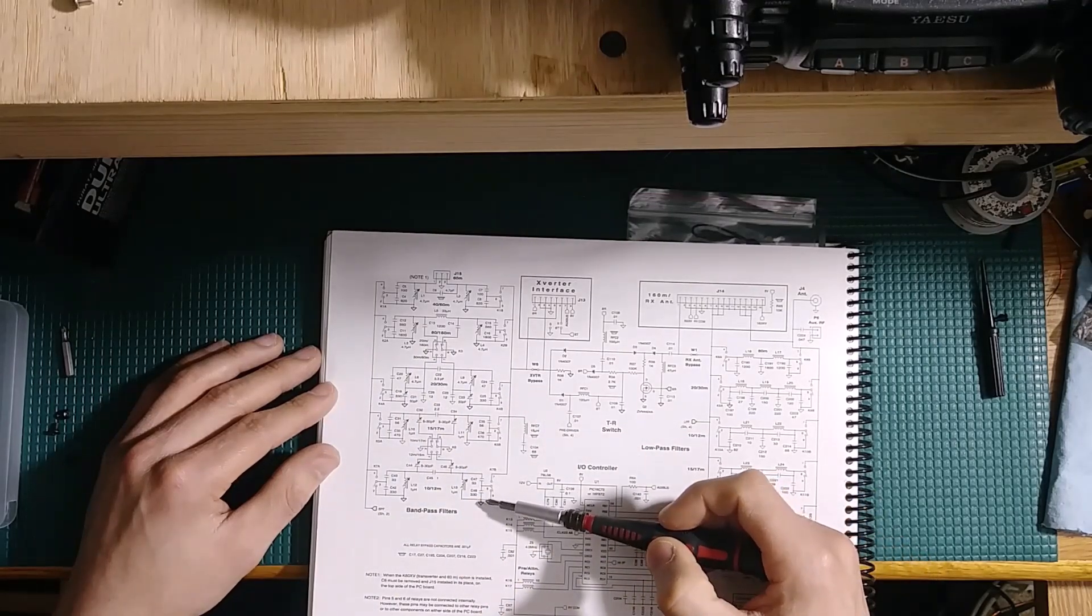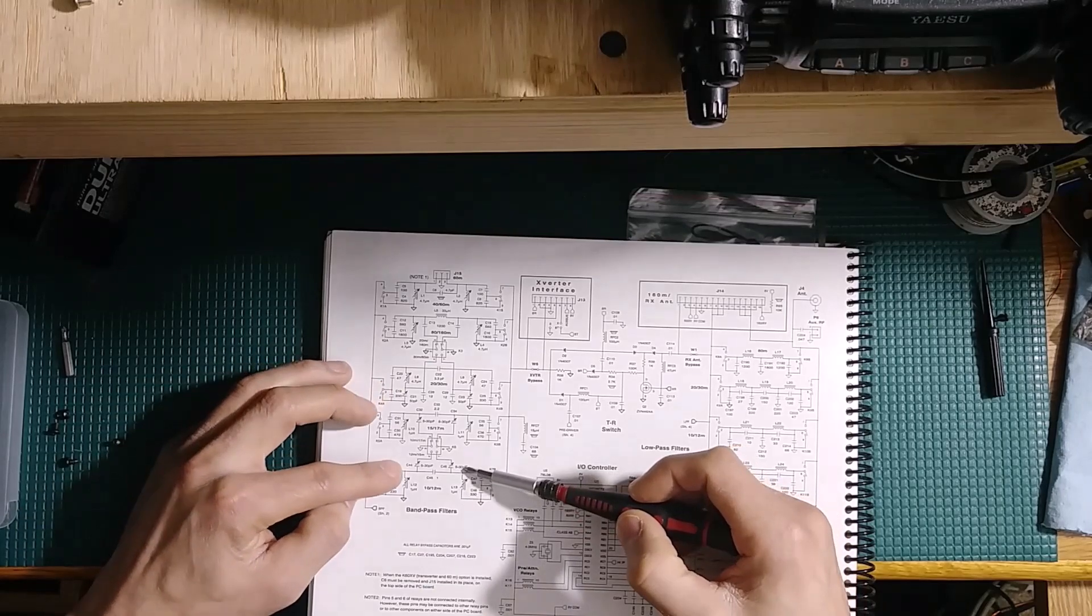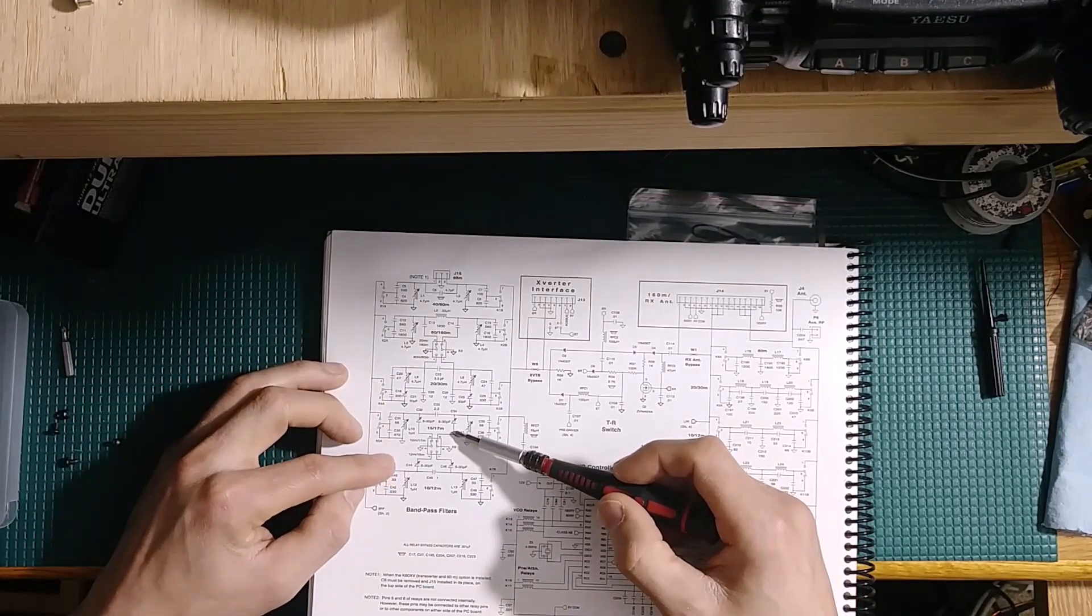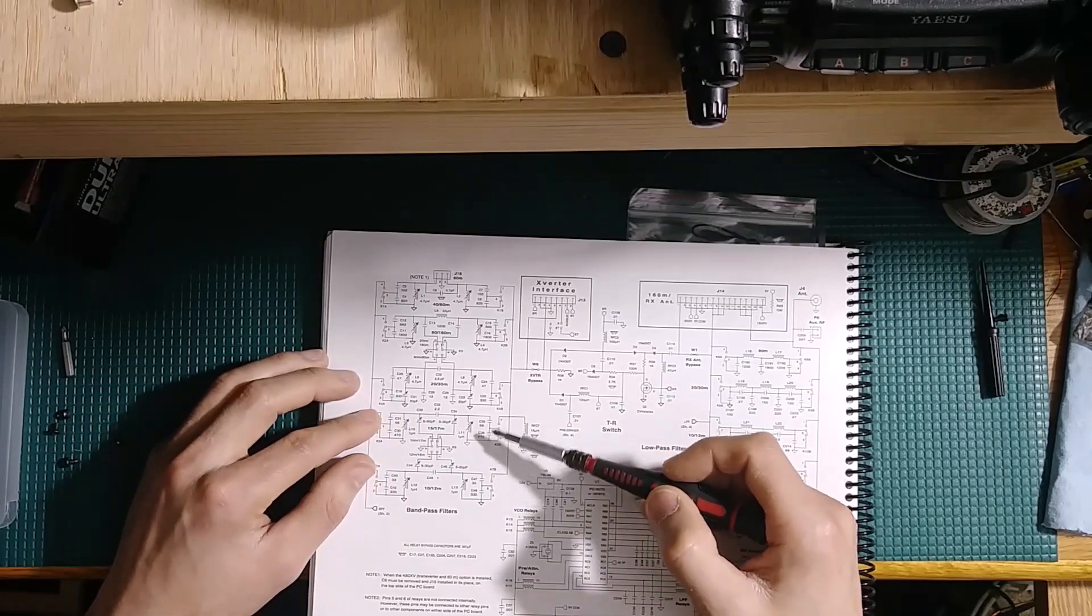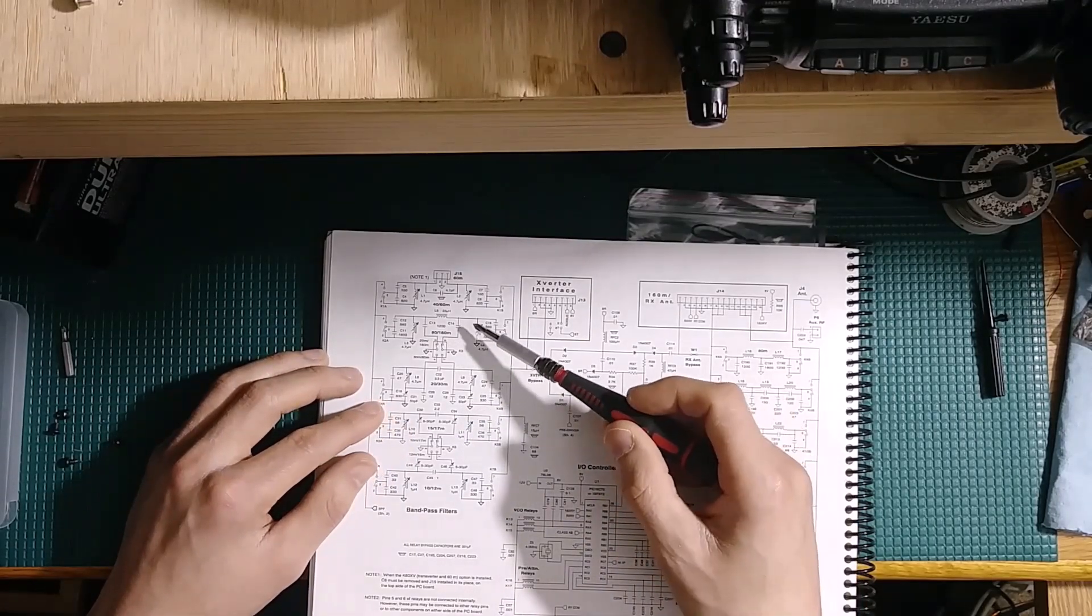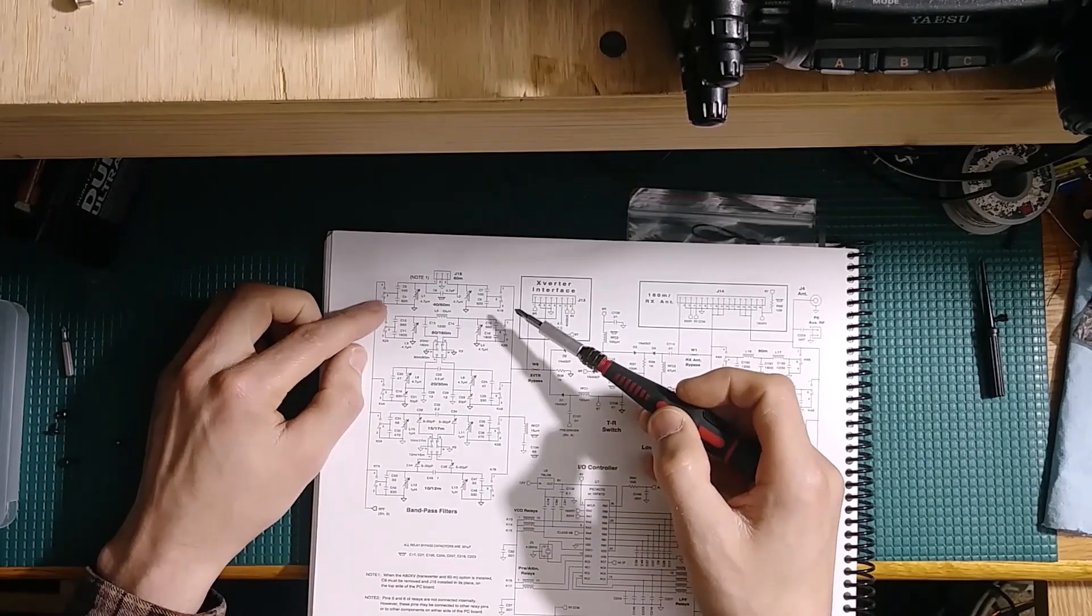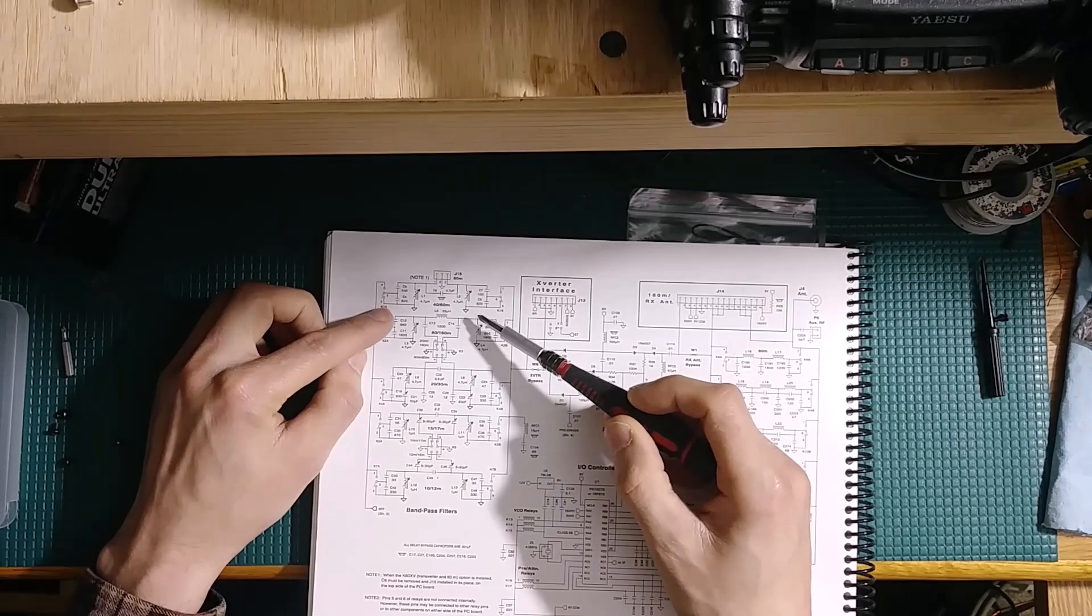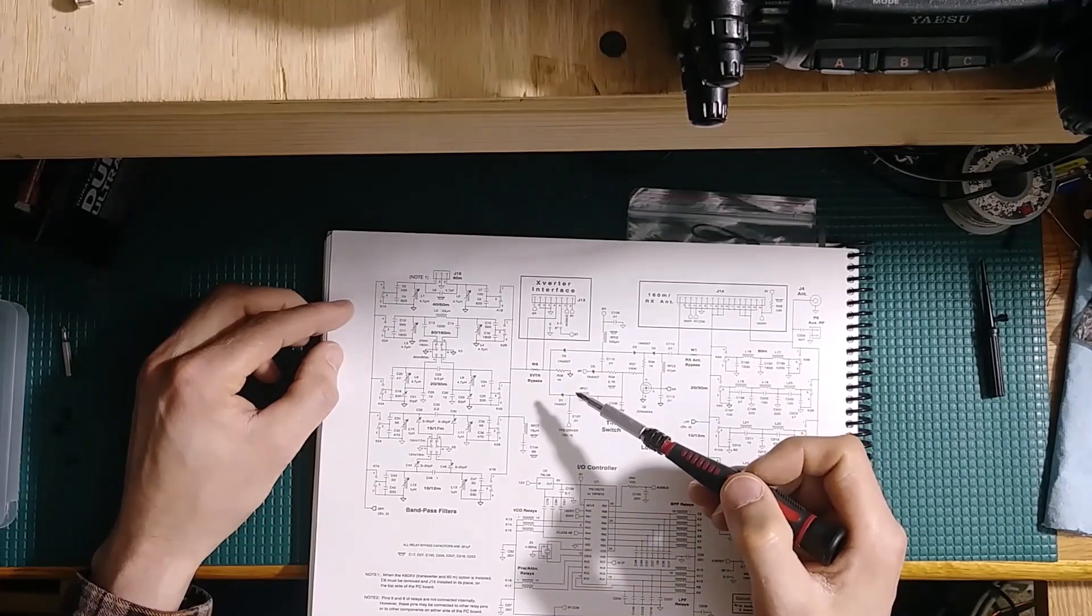If you look down here on the 10 and 12 meter section, there's your tuned capacitors. You go up to 15 and 17, it's got the tuned capacitors. 20 and 30, same deal. Then you go up to 40 meters, 40 and 60, it just has the fixed value of capacitors as well.